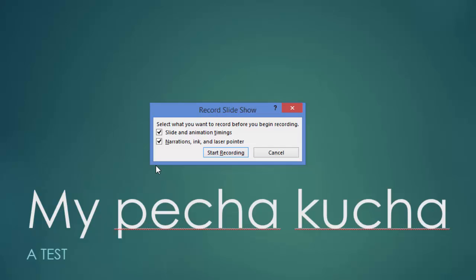Now the very important thing that you have to remember is to click off the slide and animation timings button. Because what it's going to want to do if you do that is change the time from 20 seconds to whatever it is or however long it takes you to go through the slide. So we want the timing that we put in in that transitions panel to override the timings here. But make sure that we do have this one checked because we want to make sure the narration is getting recorded on here. And if you want to, you can use ink and laser pointer. So we'll hit start recording.